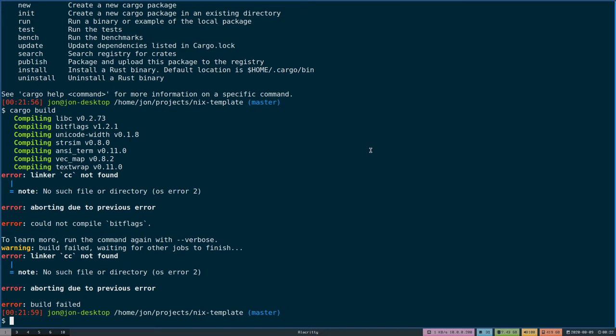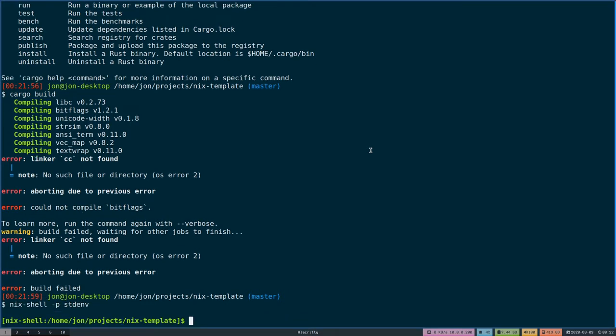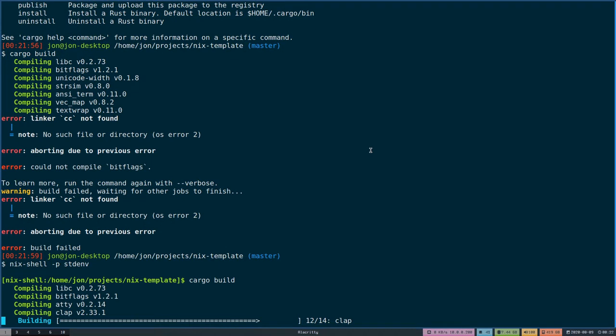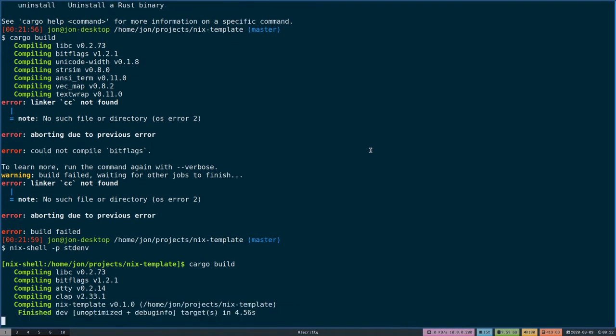Luckily, Nix shell's default behavior is that it tries to give you a build environment. By default, this will be the standard env, which includes GCC. So I could do nix-shell stdenv here. This could actually be anything because stdenv is generically the baseline for almost all Nix packages. But if I repeat the build command, you'll see that it will build successfully.